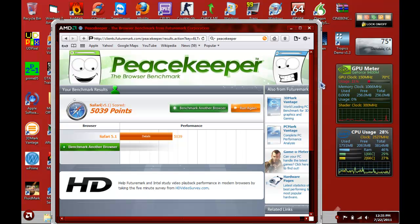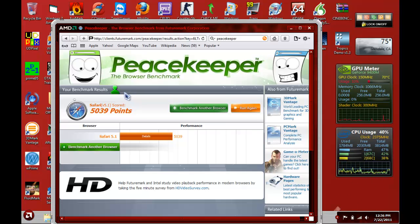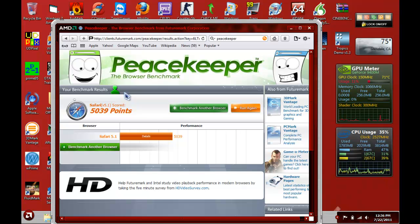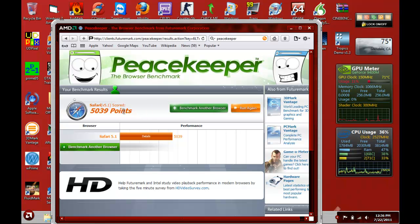Alright, hey guys. So some of you noticed Safari 5.1 came out recently and I've done a previous benchmark of many browsers. I'll put a link in the description and an annotation to my other videos so you guys can compare this score to the other videos.